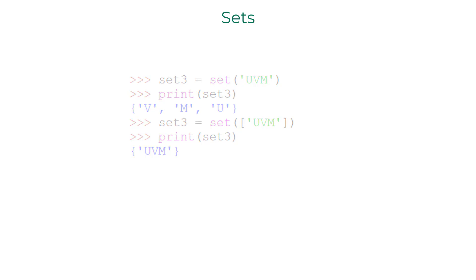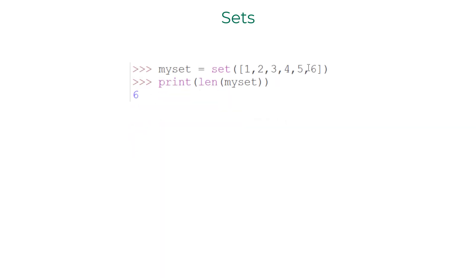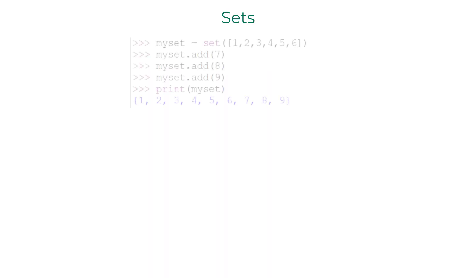You can apply len function on a set as well. It would give you the total number of elements in the set. If you would like to add individual elements into a set, you can use add method.